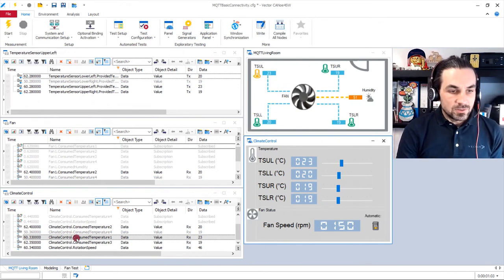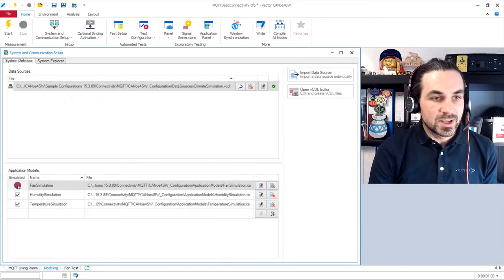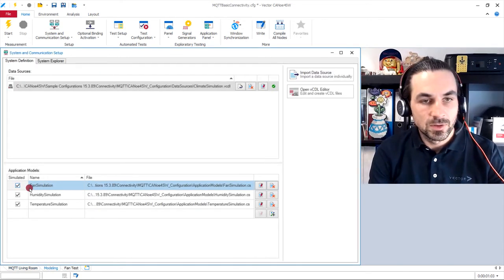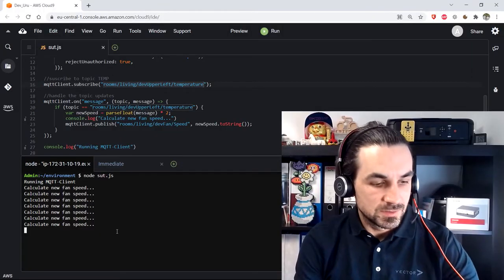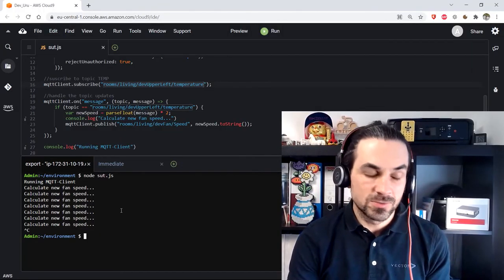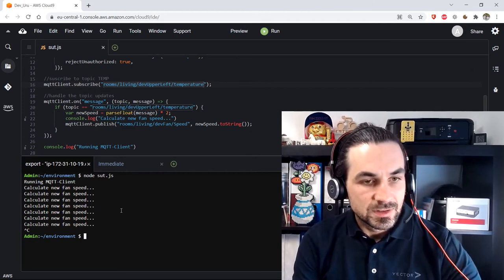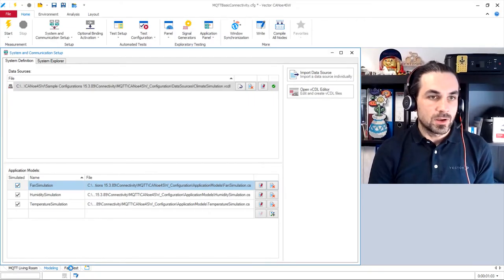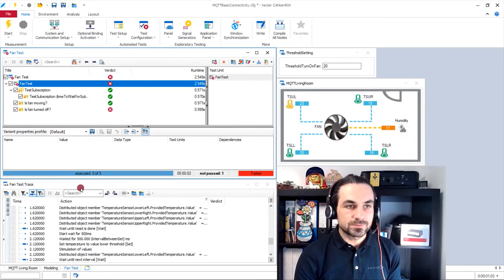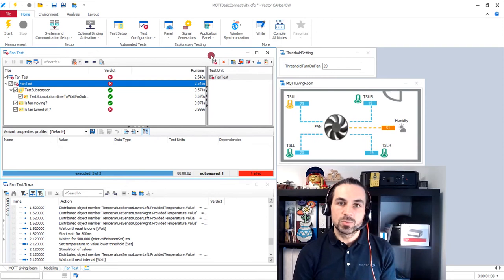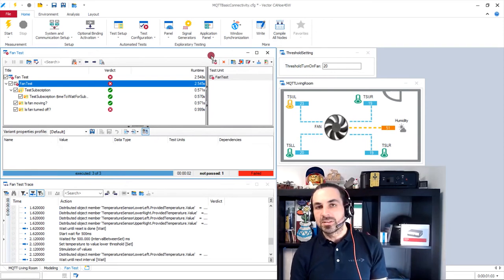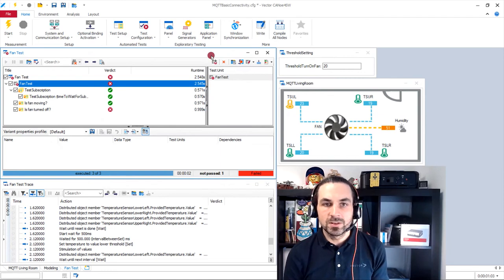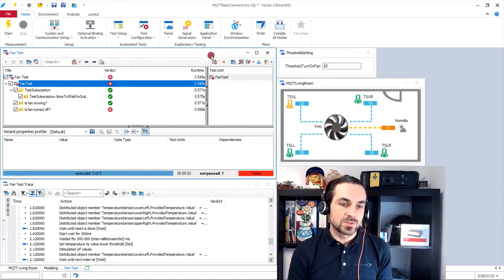I will now reactivate our fan simulation and stop our system under test to show you another feature of Vector Canoe for software, which is the automated tests. So here with this test modules, we can test our system under test in a very automated way without user interaction.